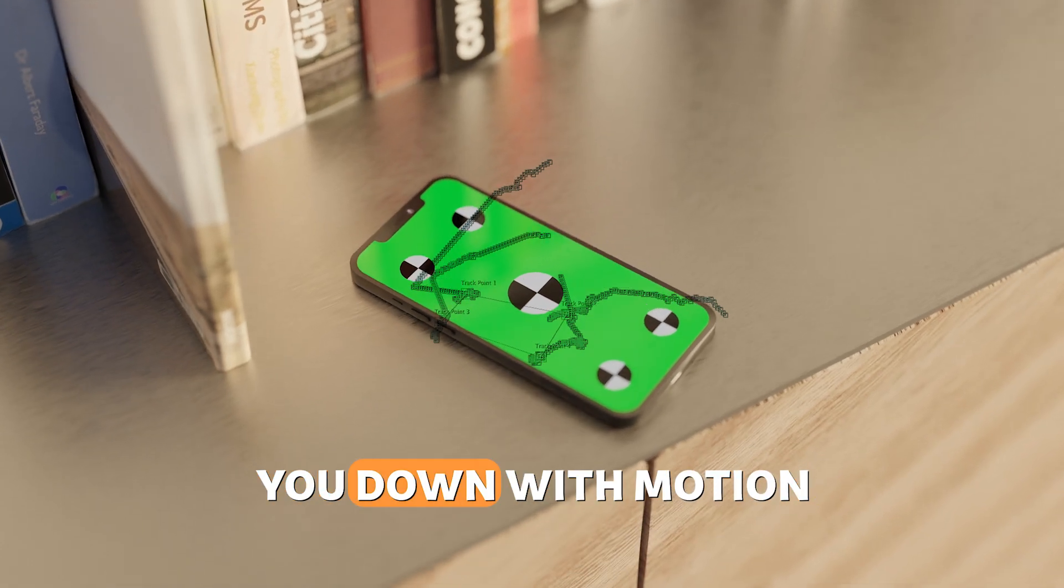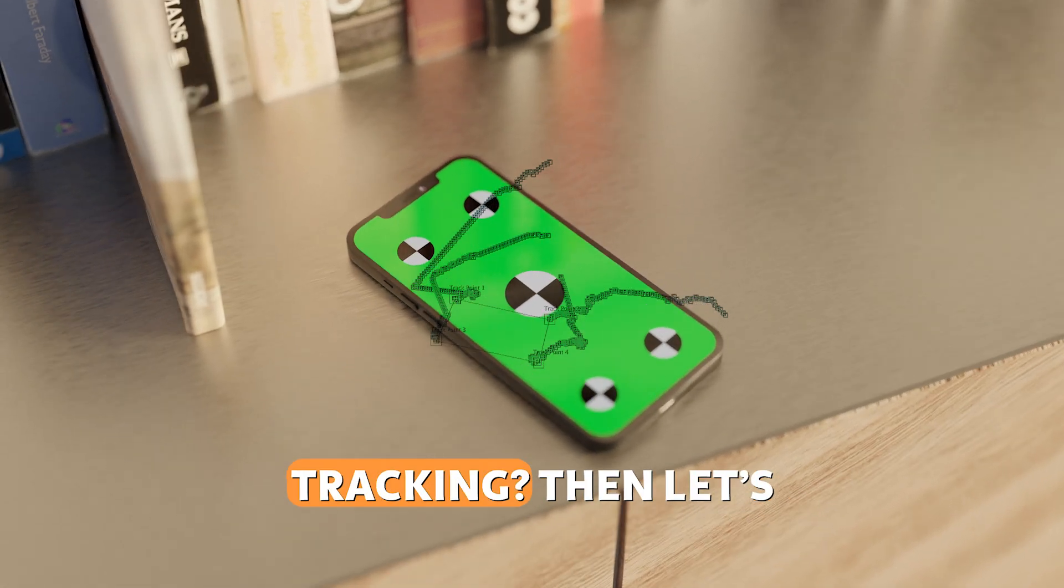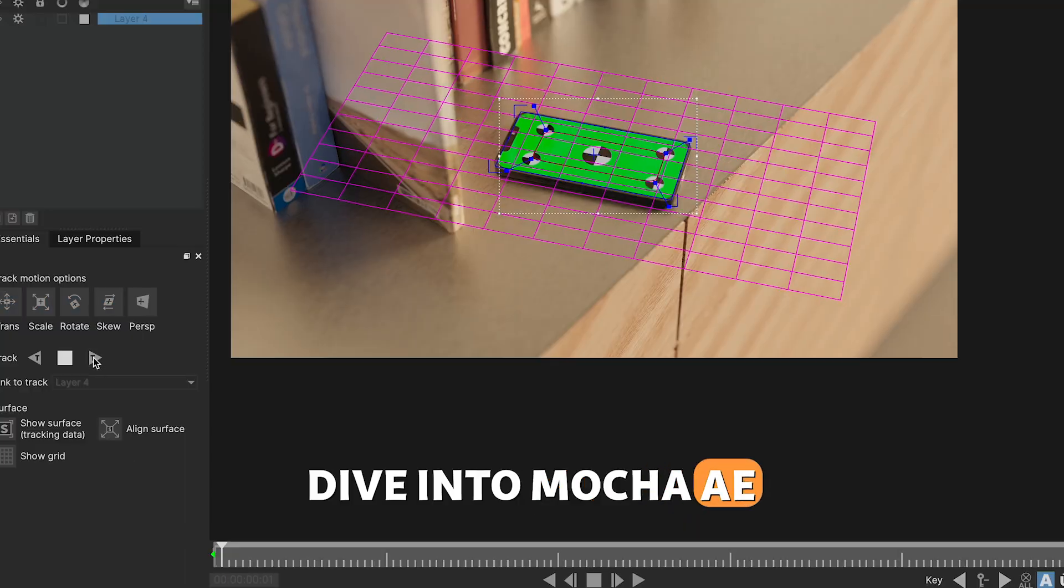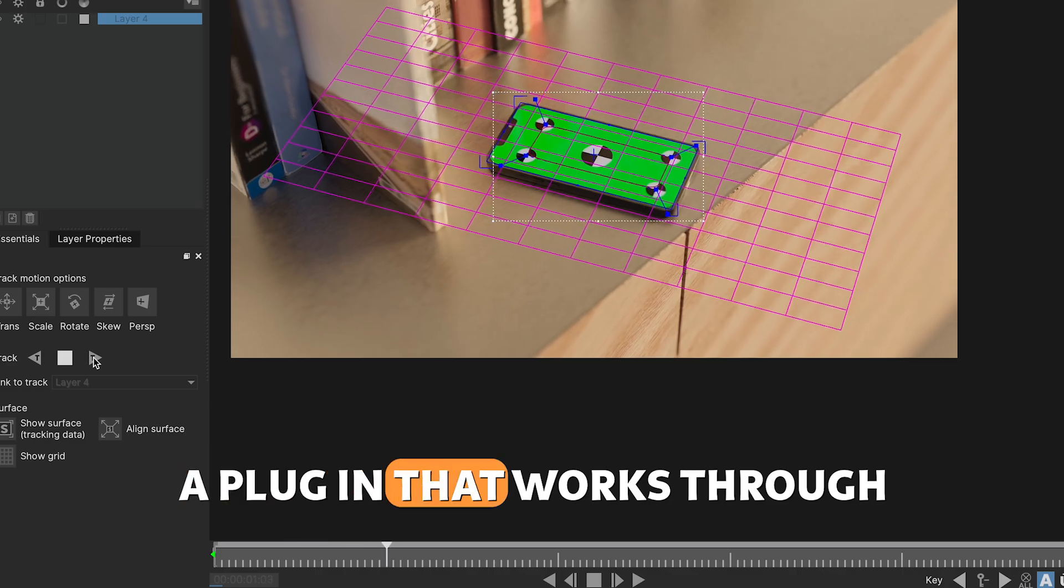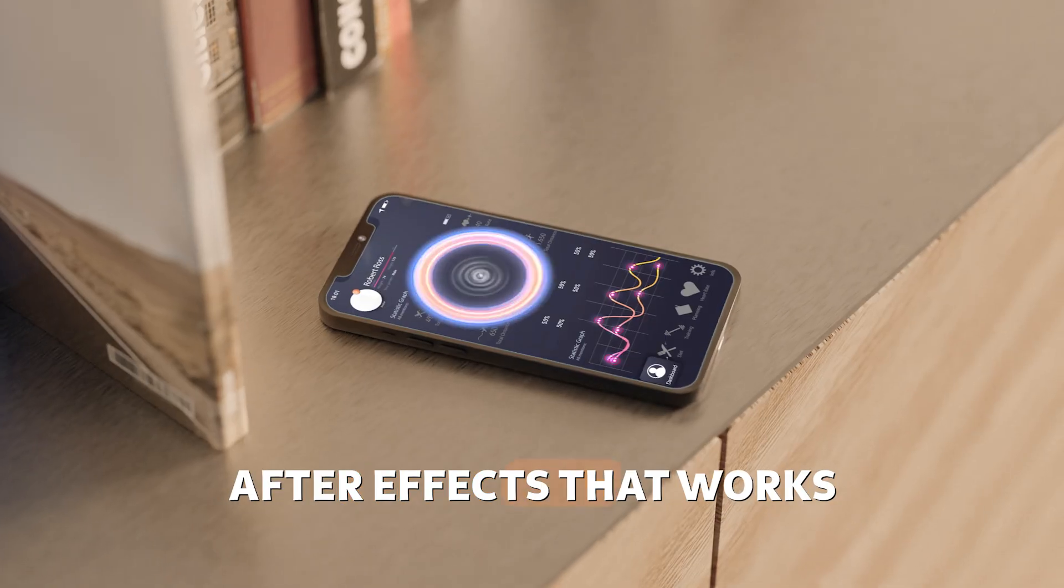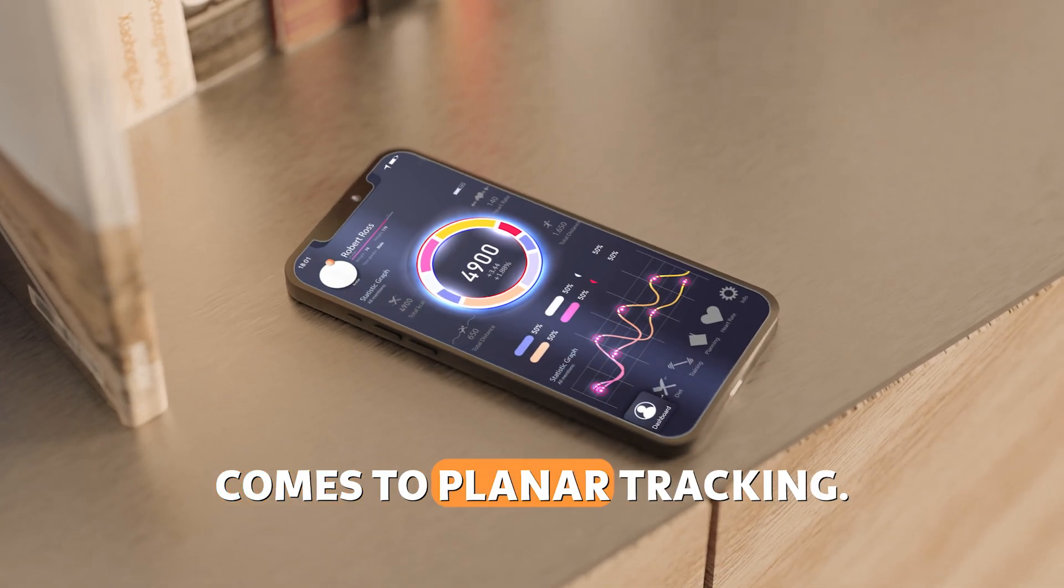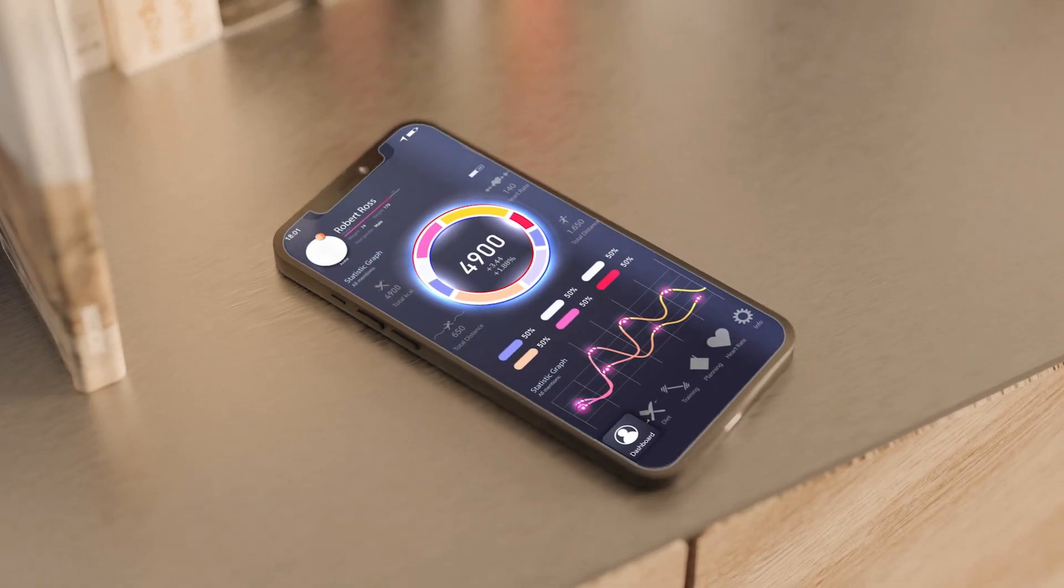Is After Effects letting you down with motion tracking? Then let's dive into Mocha AE, a plugin that works through After Effects that works even better when it comes to planar tracking. Let's dive into it.